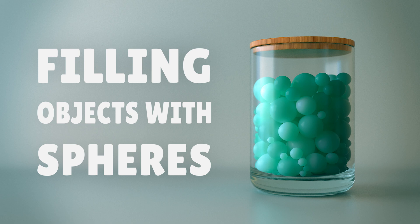Hello and welcome to this tutorial. Today I'm going to be showing you how to dynamically fill any object with spheres using Cinema 4D.